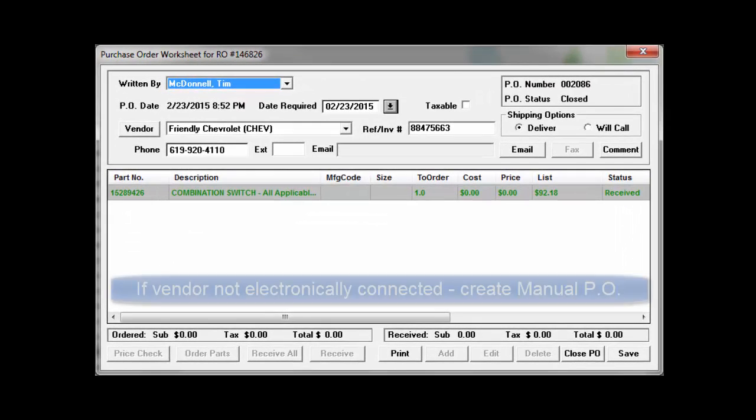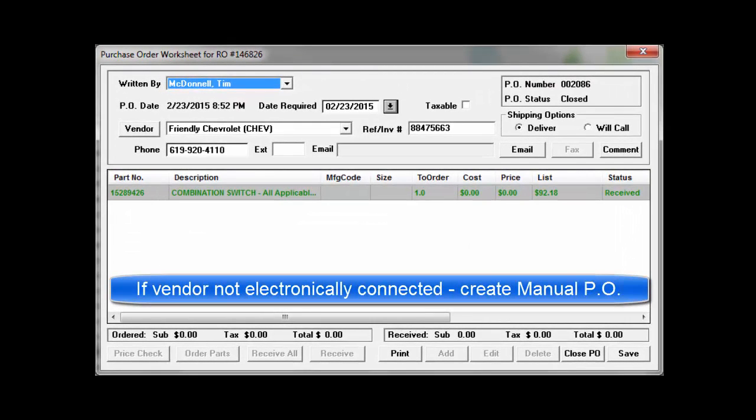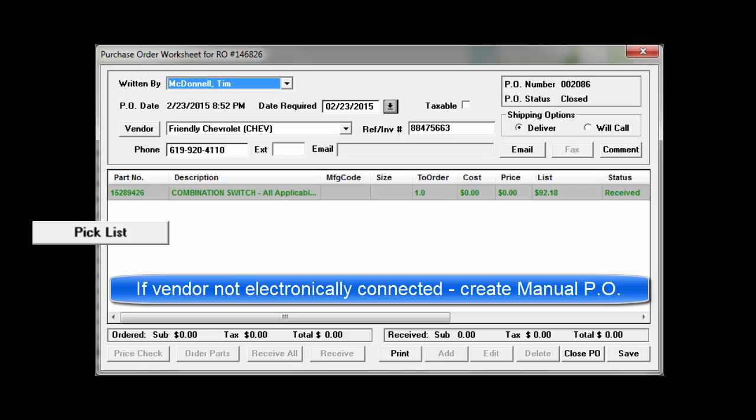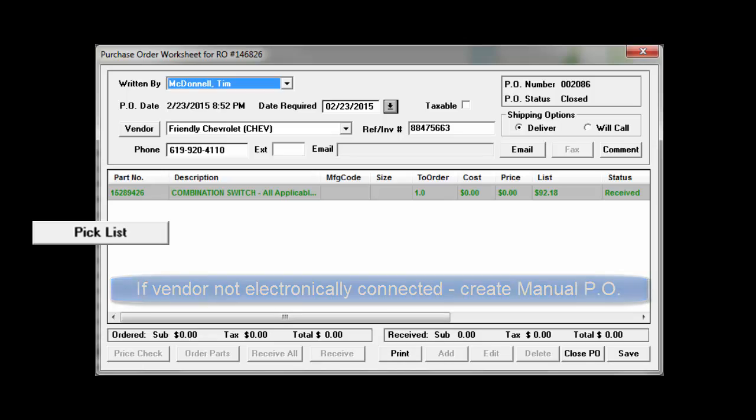If the vendor for the part is not electronically connected, the PIC list process is used to create a manual purchase order as detailed in its own video clip.